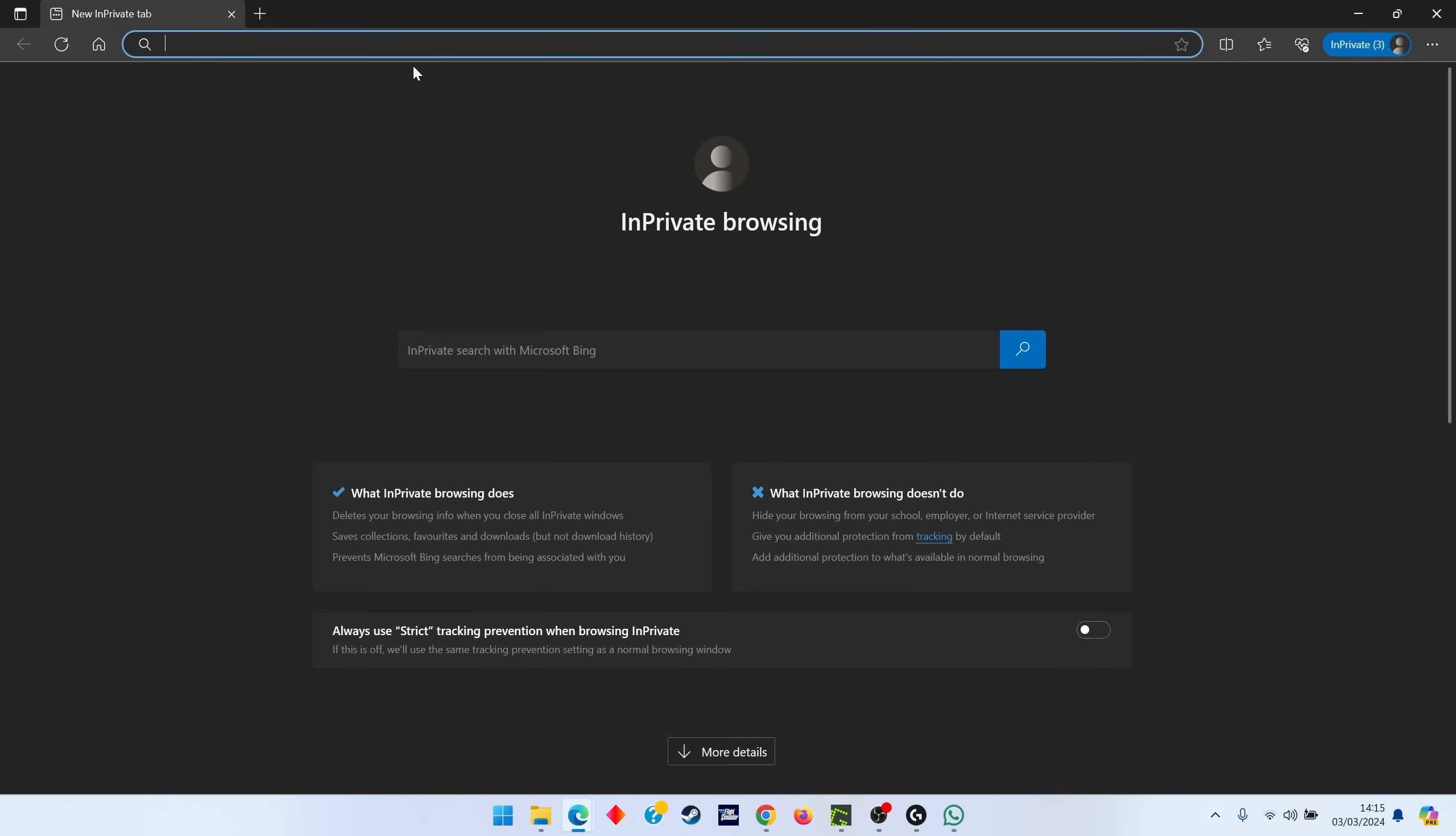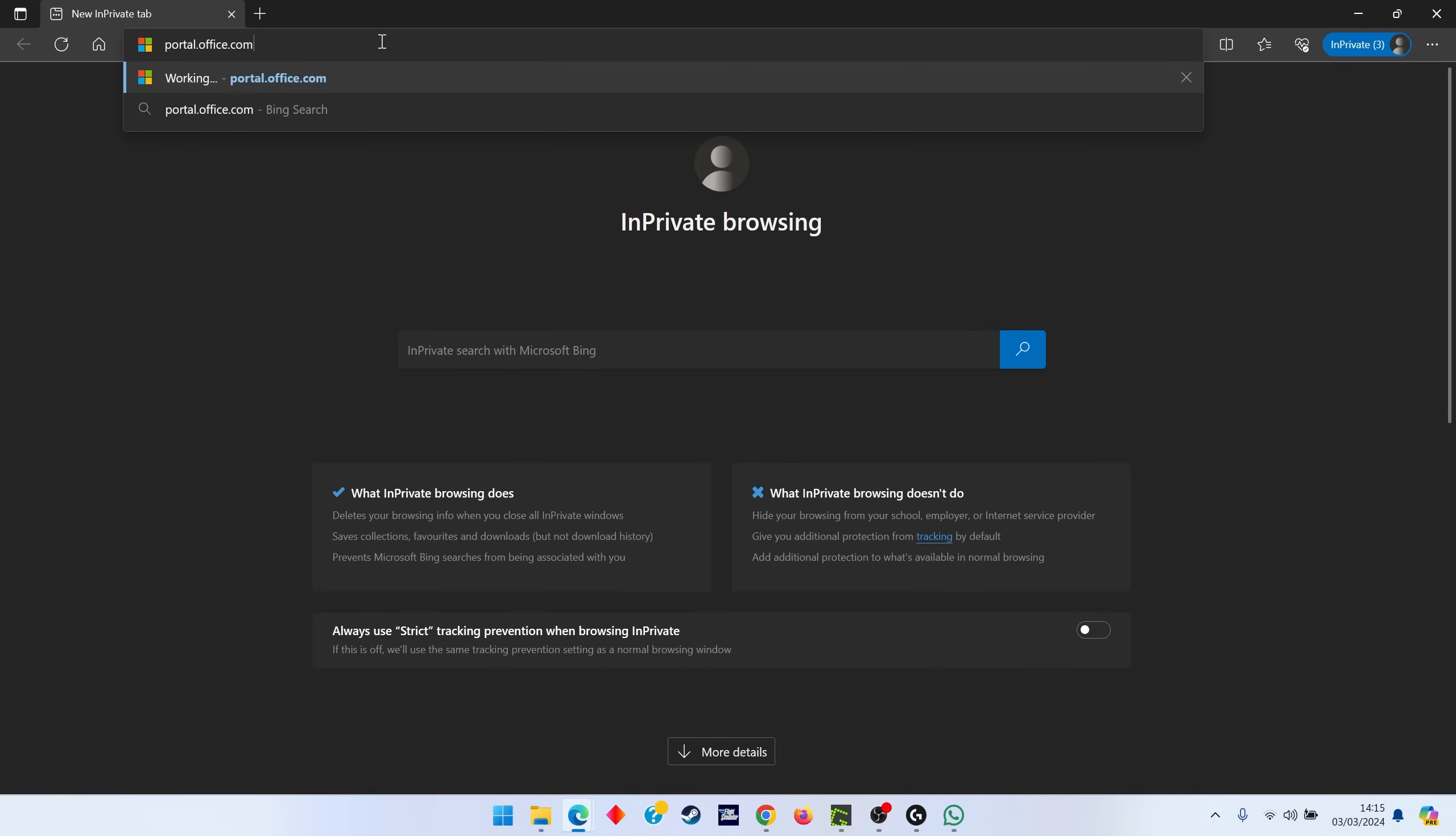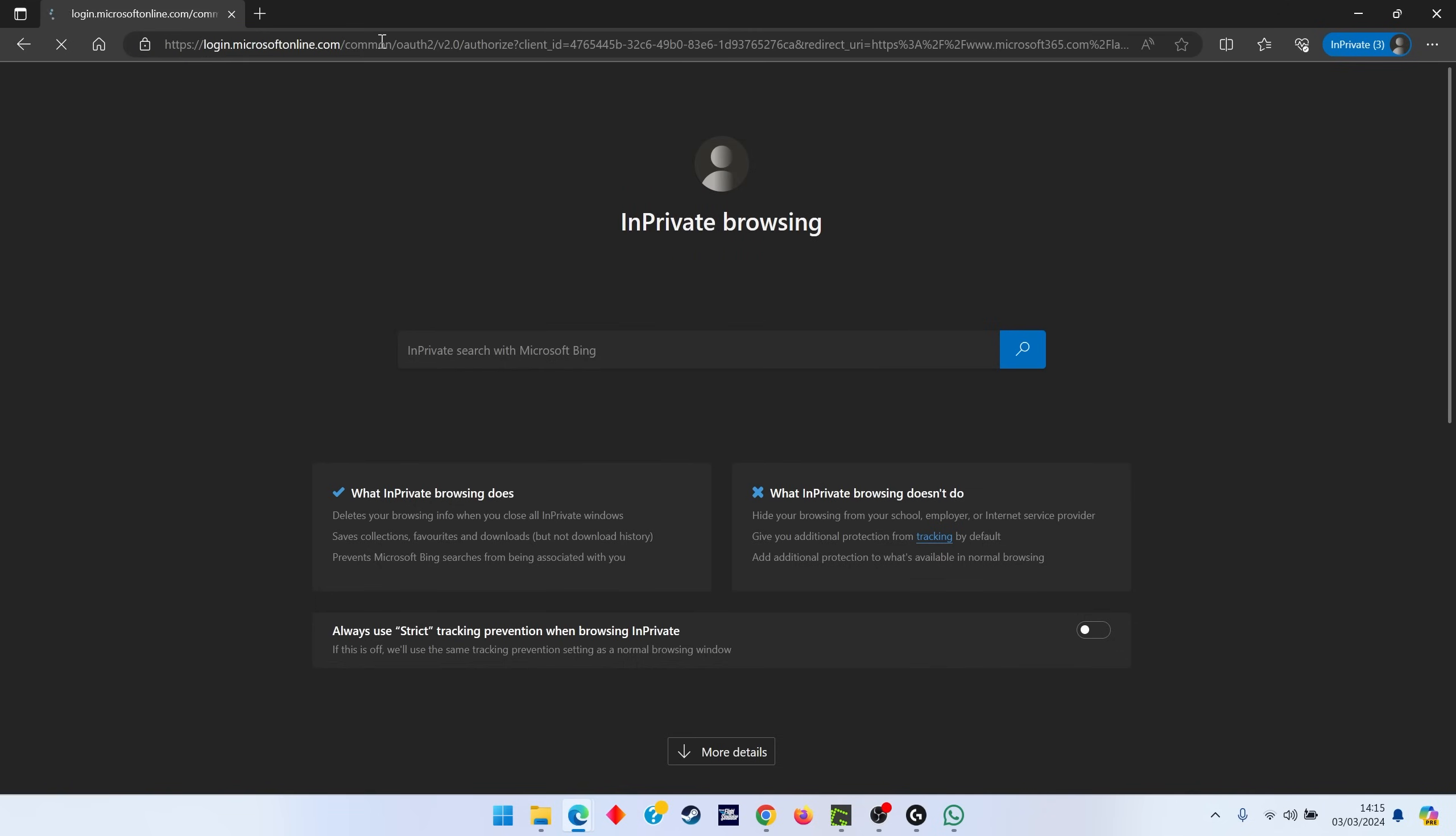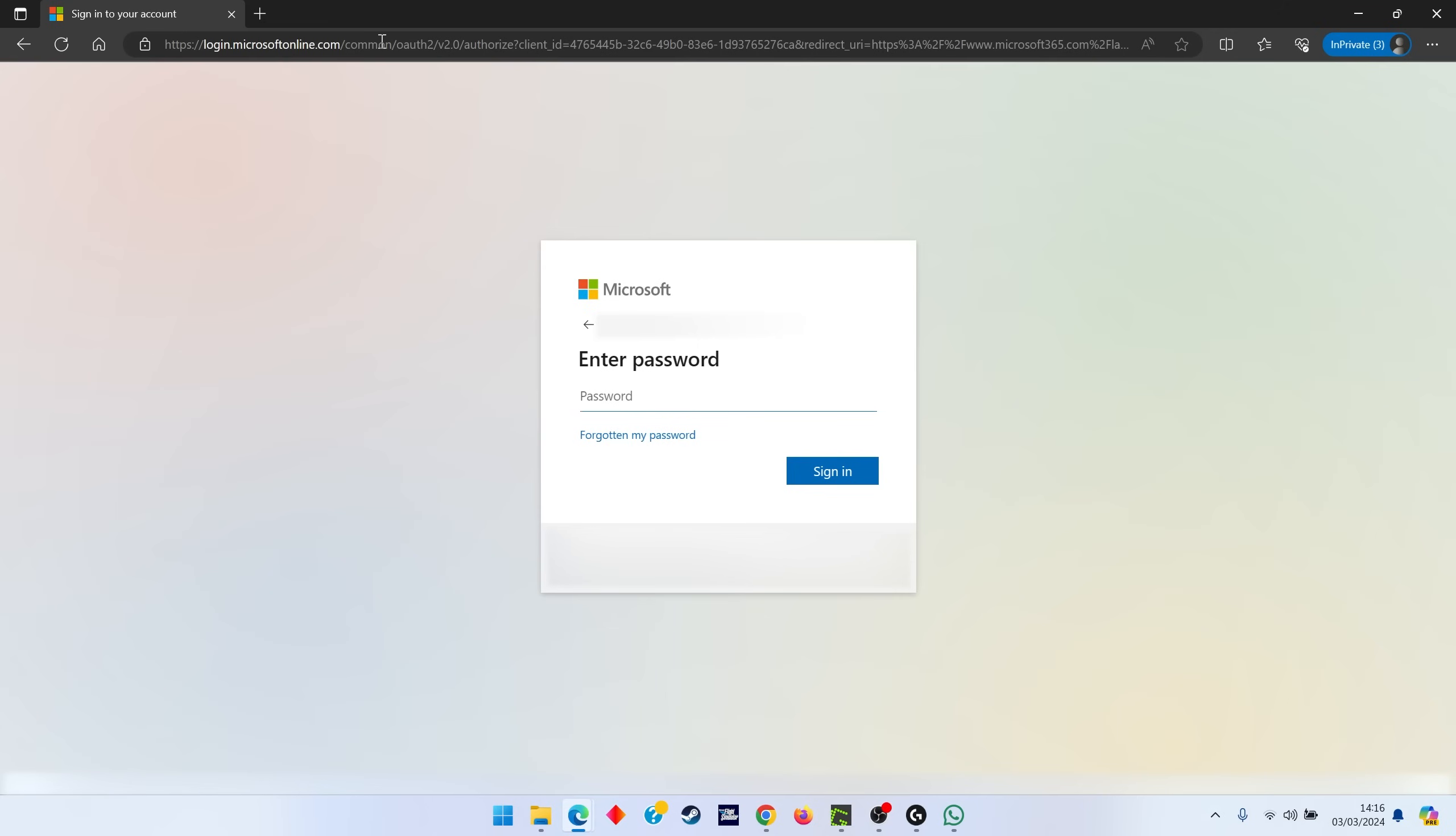The best site to go to next is portal.office.com, and then you want to sign in with your work email address followed by your usual work password.